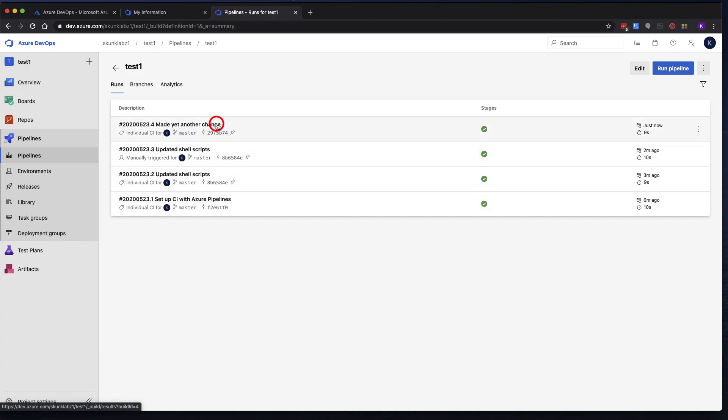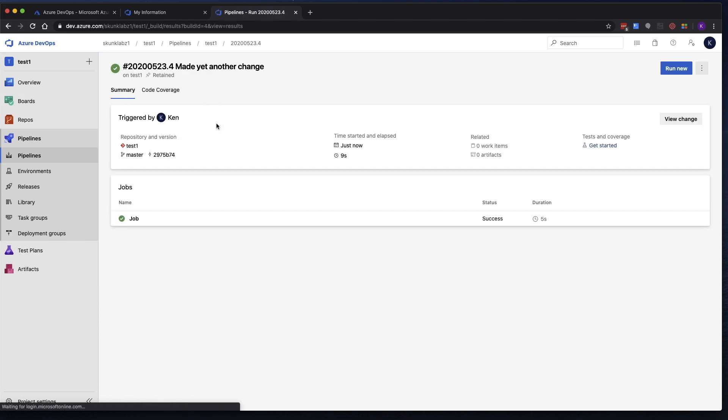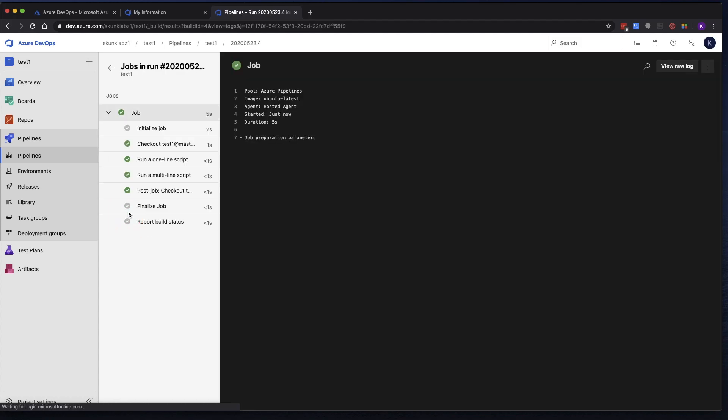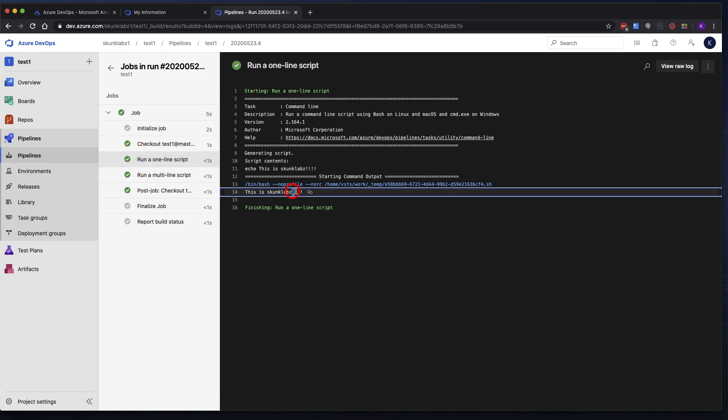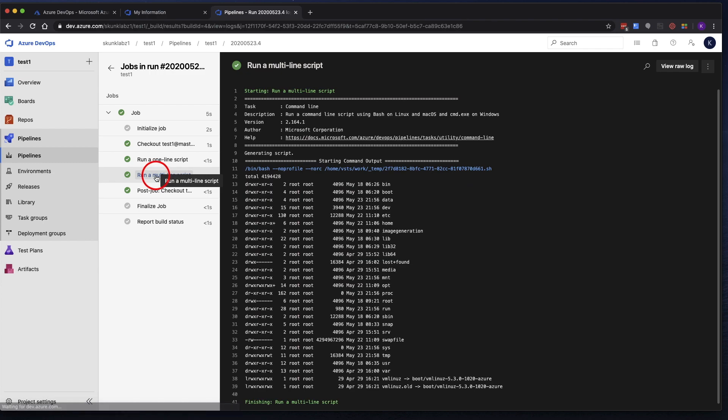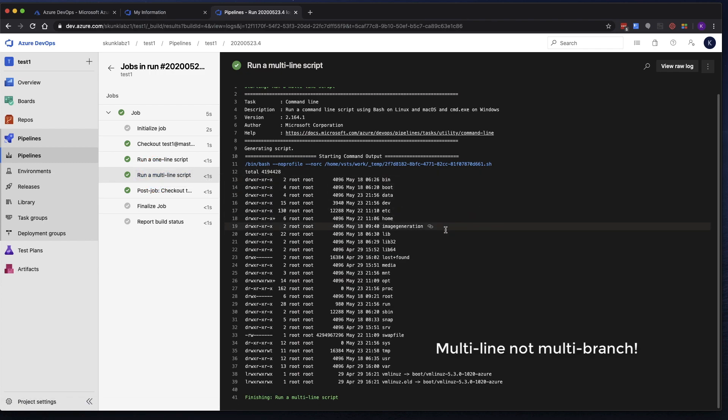Let's click on the first, on the top one. Click on the job so we can see the log. And again, here's my change, right? I added some exclamation points. And then the multi-branch, here's the root directory.